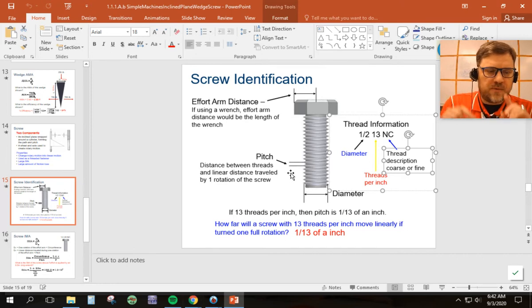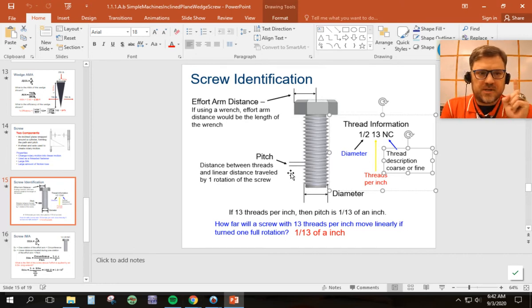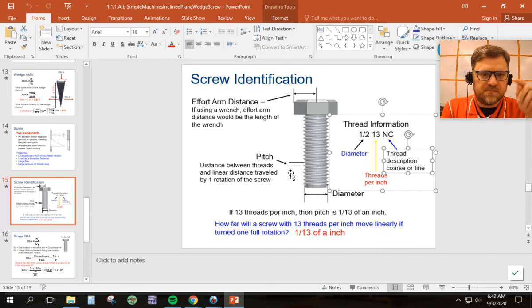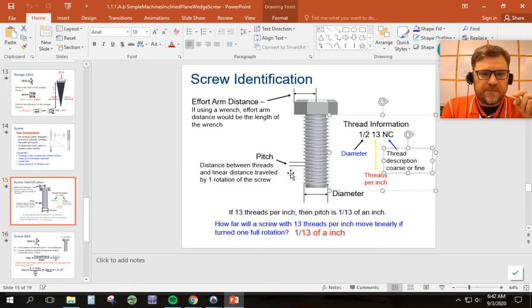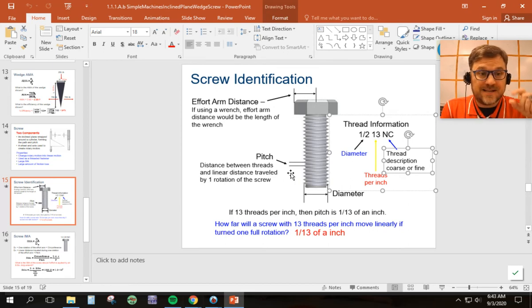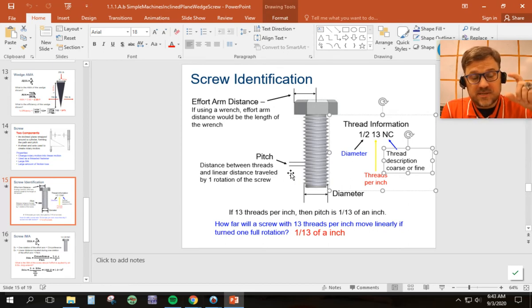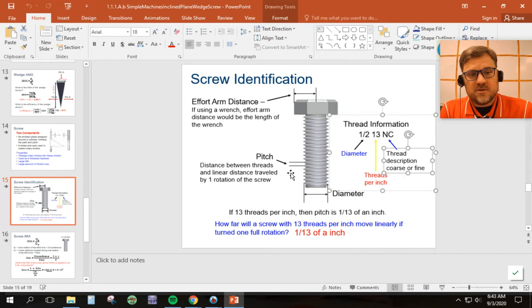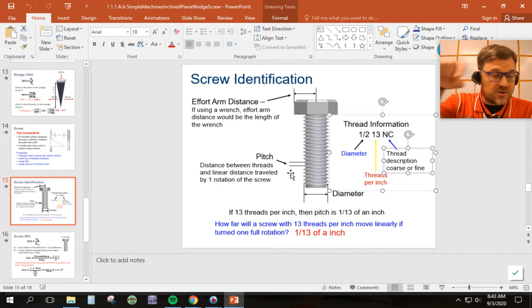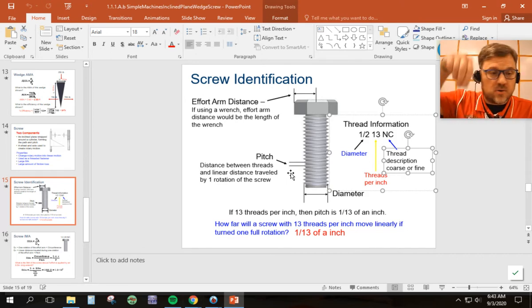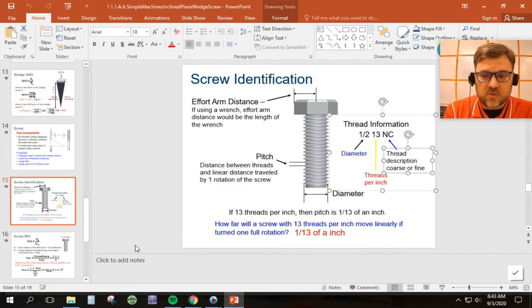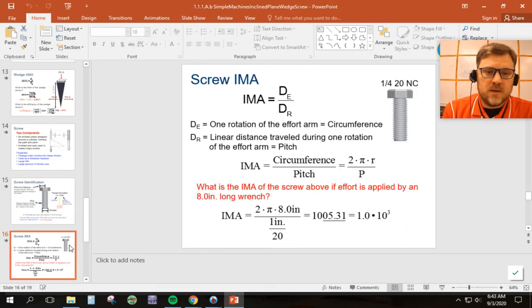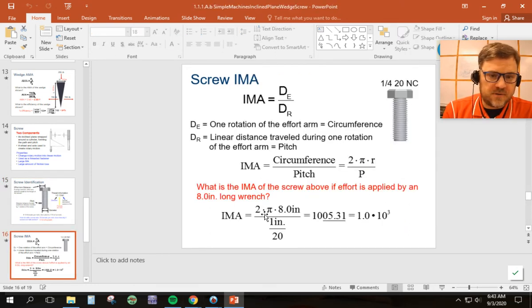So for every, remember in a screw, everything's based on one rotation, one rotation. So in one rotation, this bolt, which is a screw, will go up or down one thirteenth of an inch. So that's the distance resistance. The distance effort is going to be the circumference of the effort, the circle. So wherever I'm applying that force, and that's what it says here, the circumference.